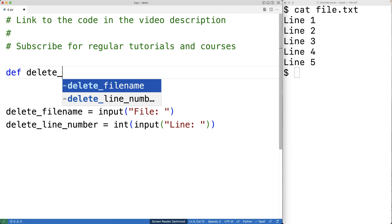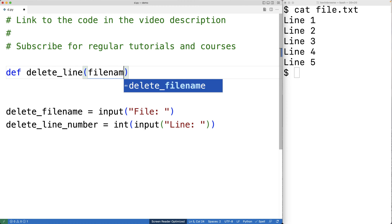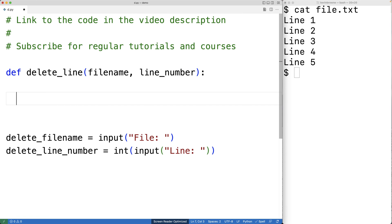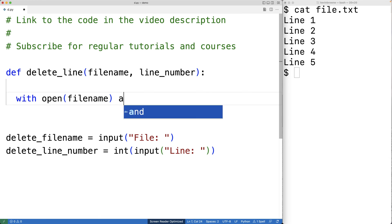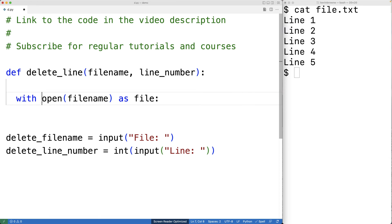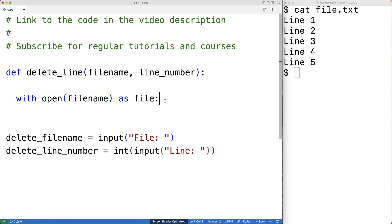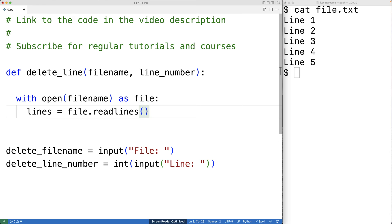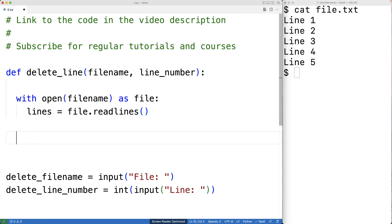We'll make an actual function to perform the deletion. We'll call the function delete_line, and the function will have two parameters: the file name and the line number of the line to delete from that file. The first thing we'll do is open the file — with open(file_name) as file. The file object has a method called readlines, which is going to return all of the lines of the file in a list. So we'll have lines = file.readlines(). Let's print out lines just to see what it looks like.